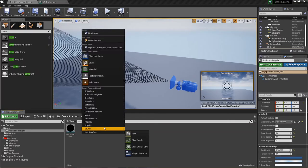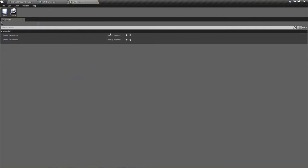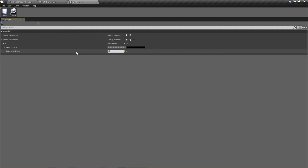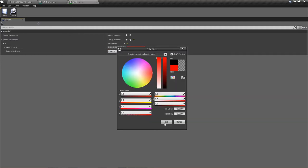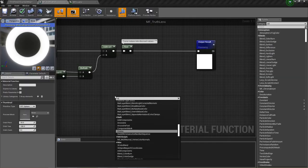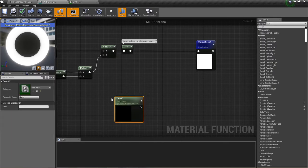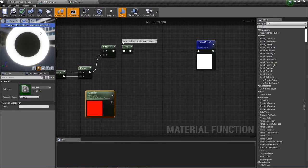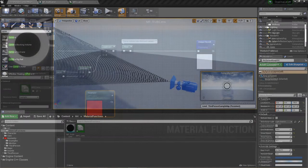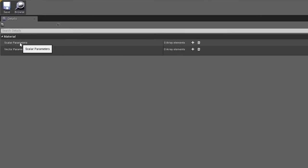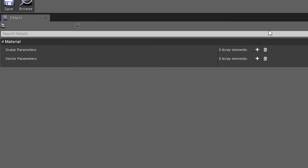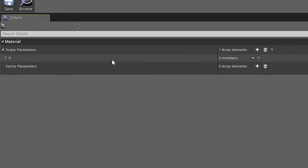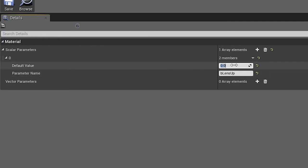An easy way to manipulate variables that are used throughout multiple materials is to use a material parameter collection. This Unreal asset allows us to create variables that can be modified via blueprint at runtime, and that can then be accessed by any material or material function. In our case, we want to use a variable that tells us if the lens is active. Unfortunately, parameter collections only use scalar and vector parameters. However, we can use a scalar parameter and simply alternate between 0 for false and 1 for true. This will allow us to control this parameter as we would a boolean.